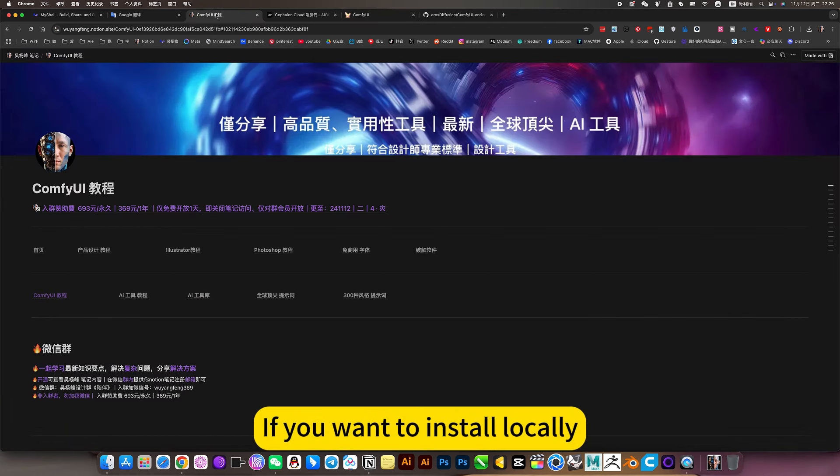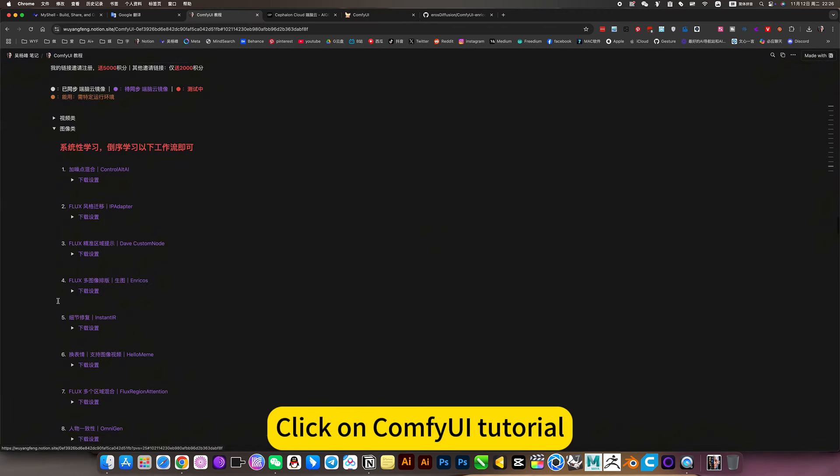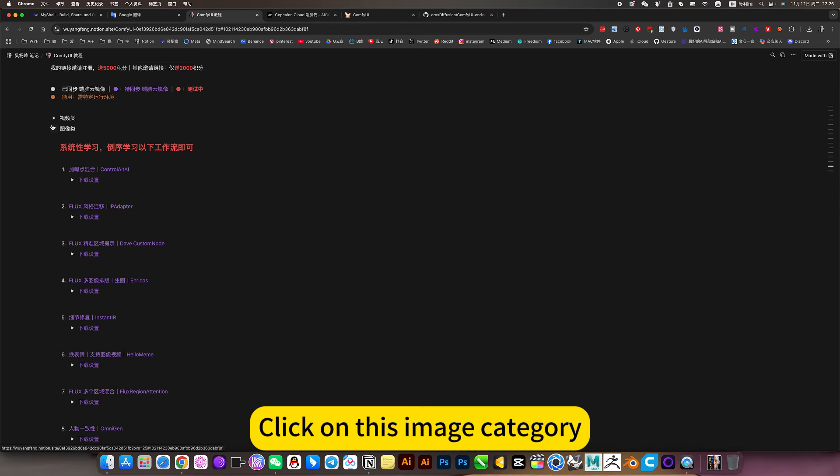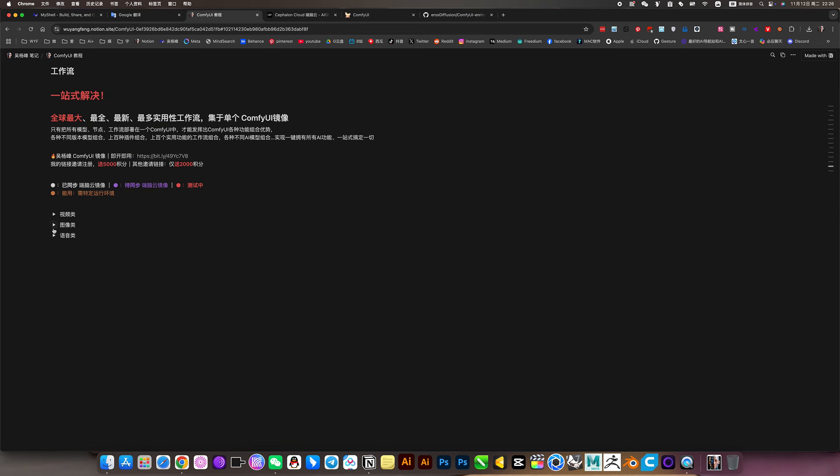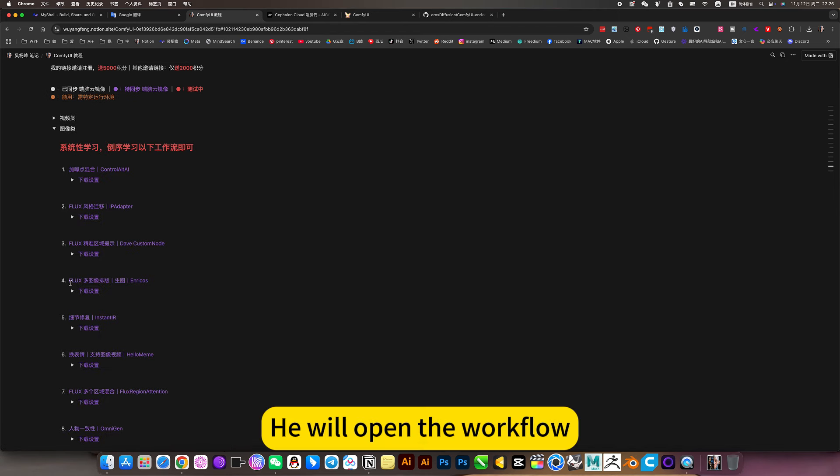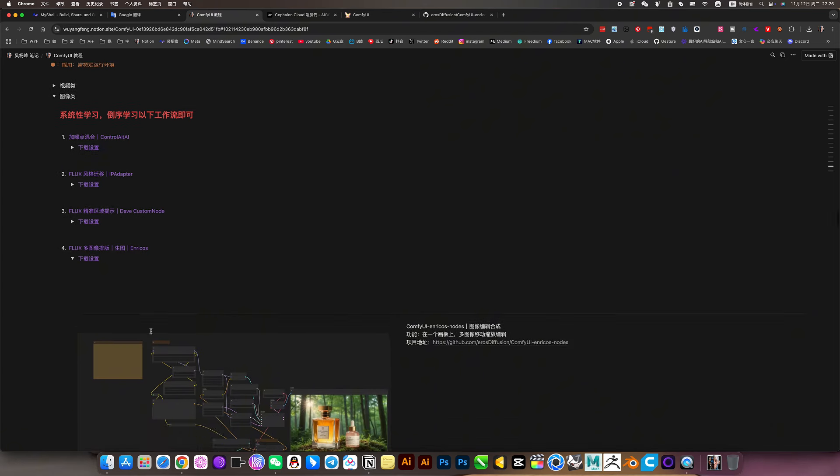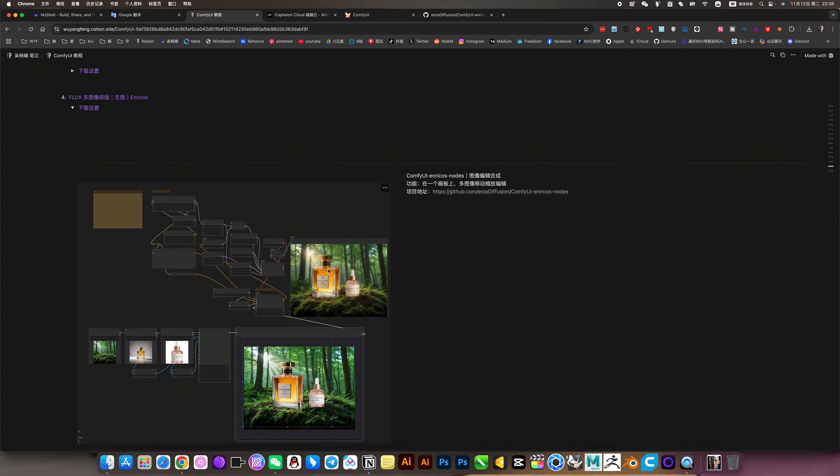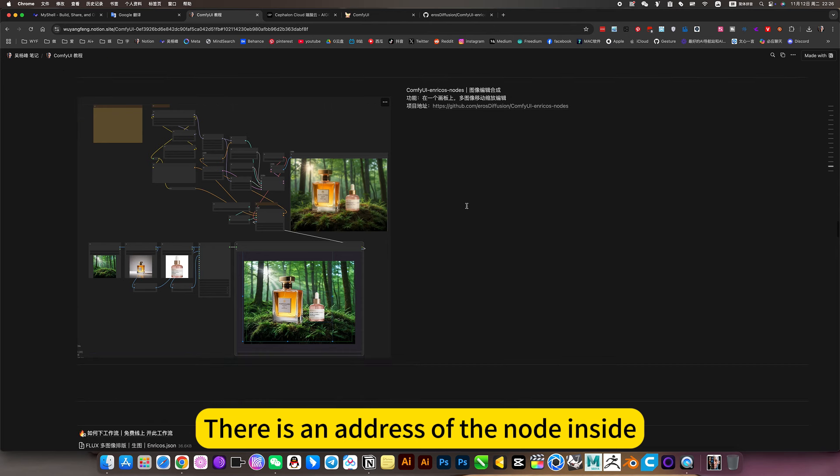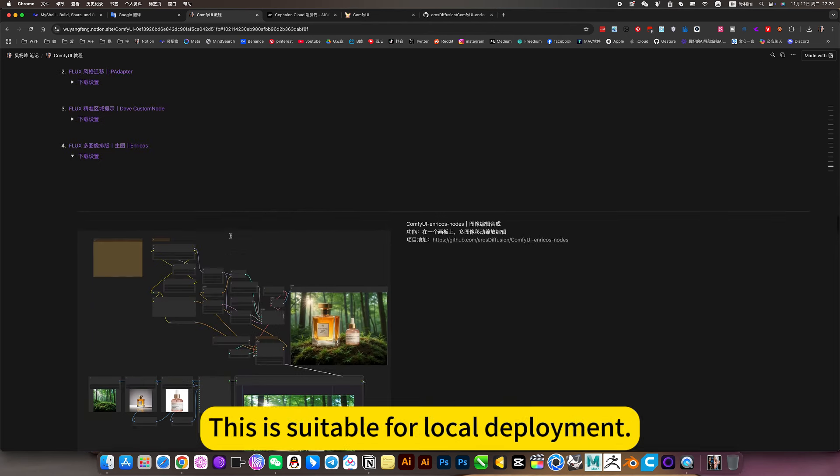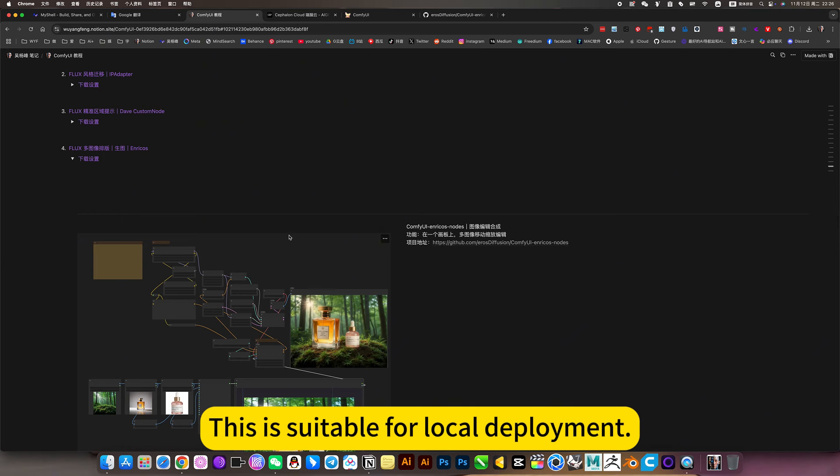If you want to install locally, you can open my nodes, click on ComfyUI tutorial, click on this image category. He will open the workflow. The fourth one is the multi-image layout. There is an address of the node inside, installation address and workflow download. This is suitable for local deployment.